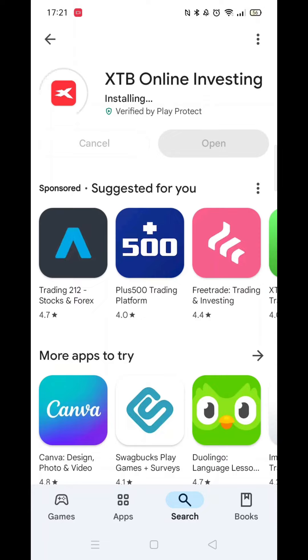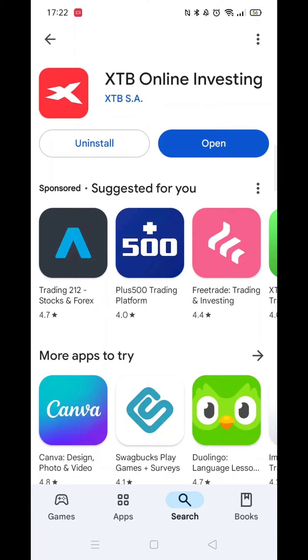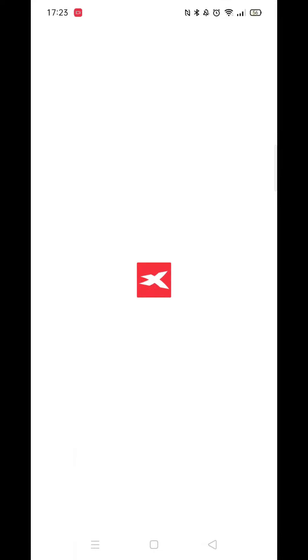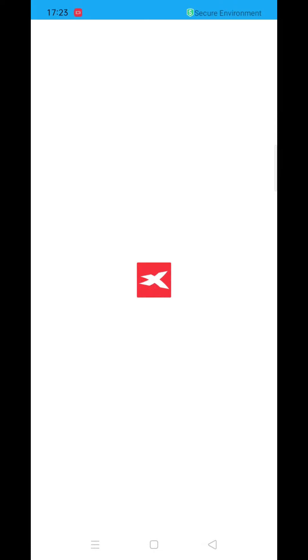Once the installation is done, the Open button will be highlighted in blue. Open it up to go to the app. An icon will also be installed on your home screen for quick access.